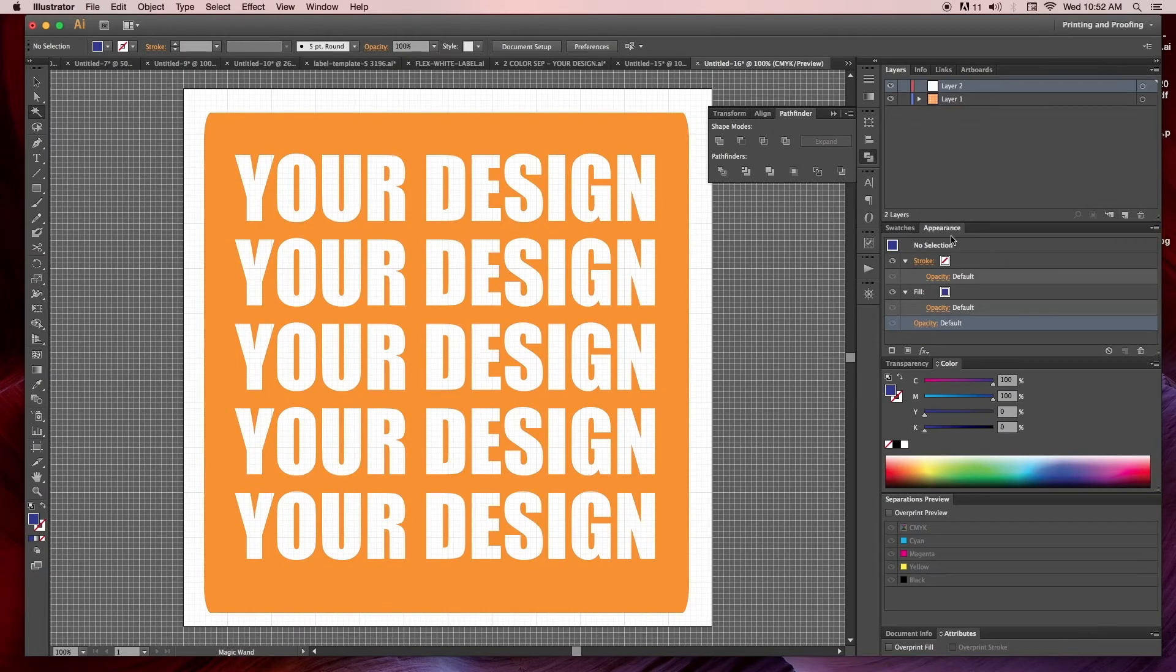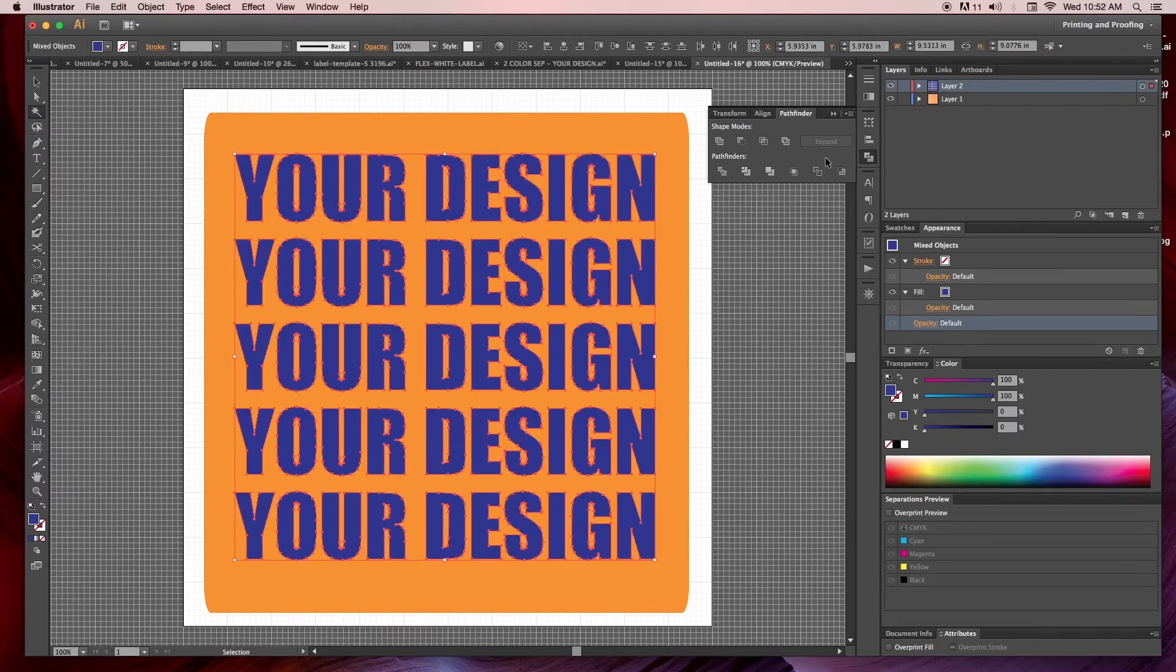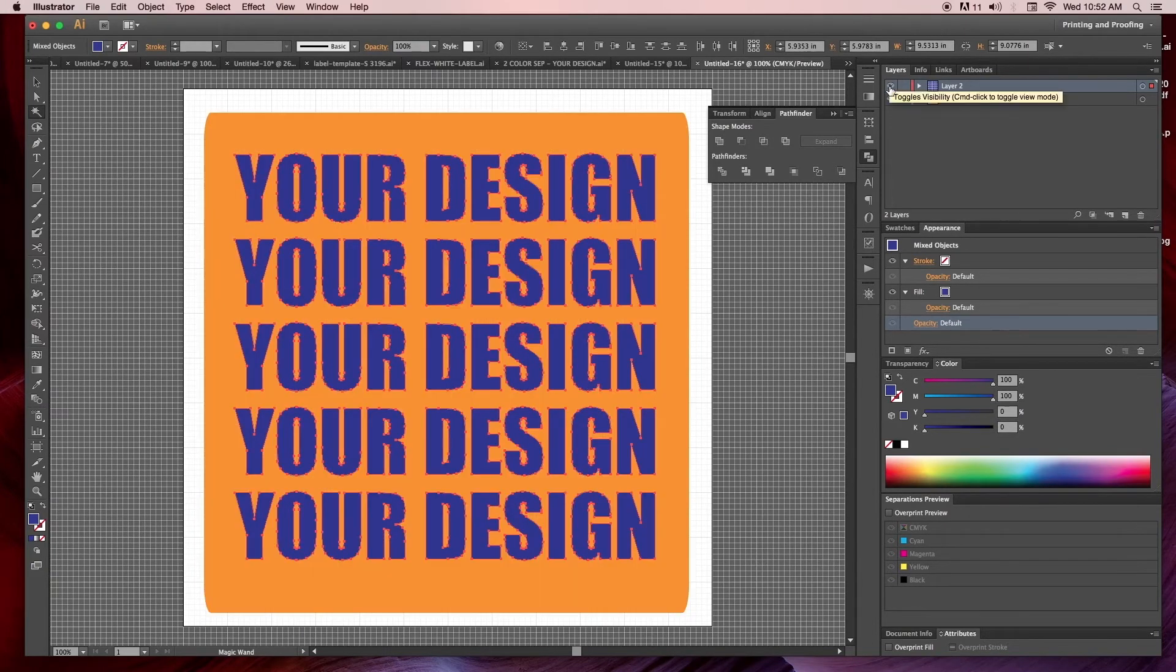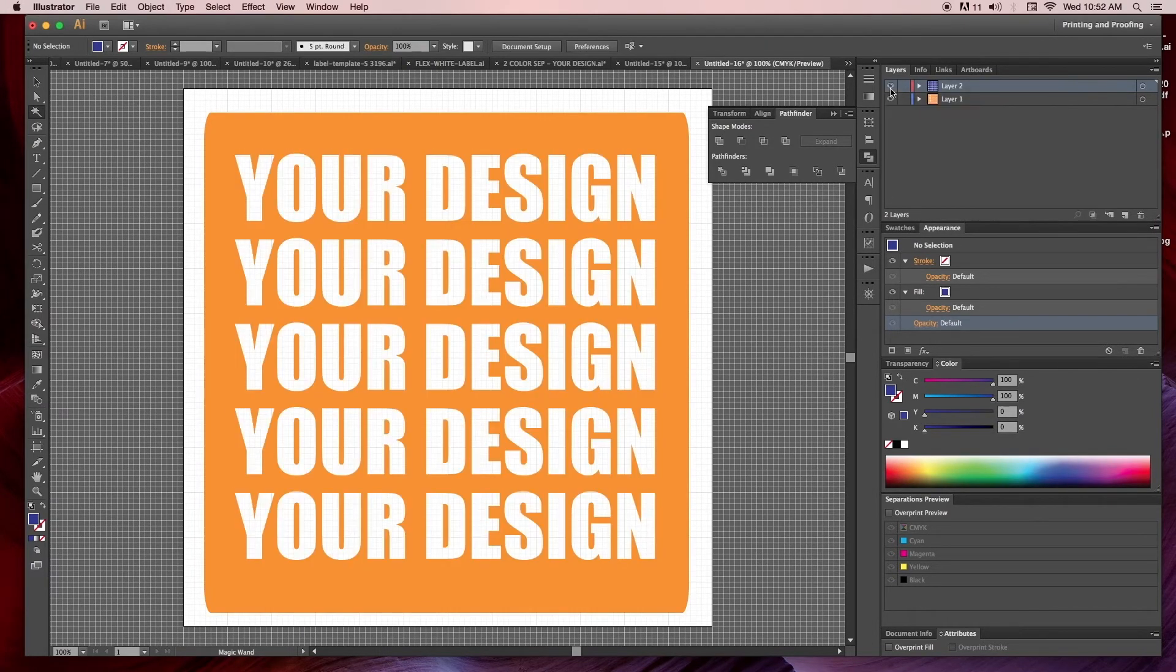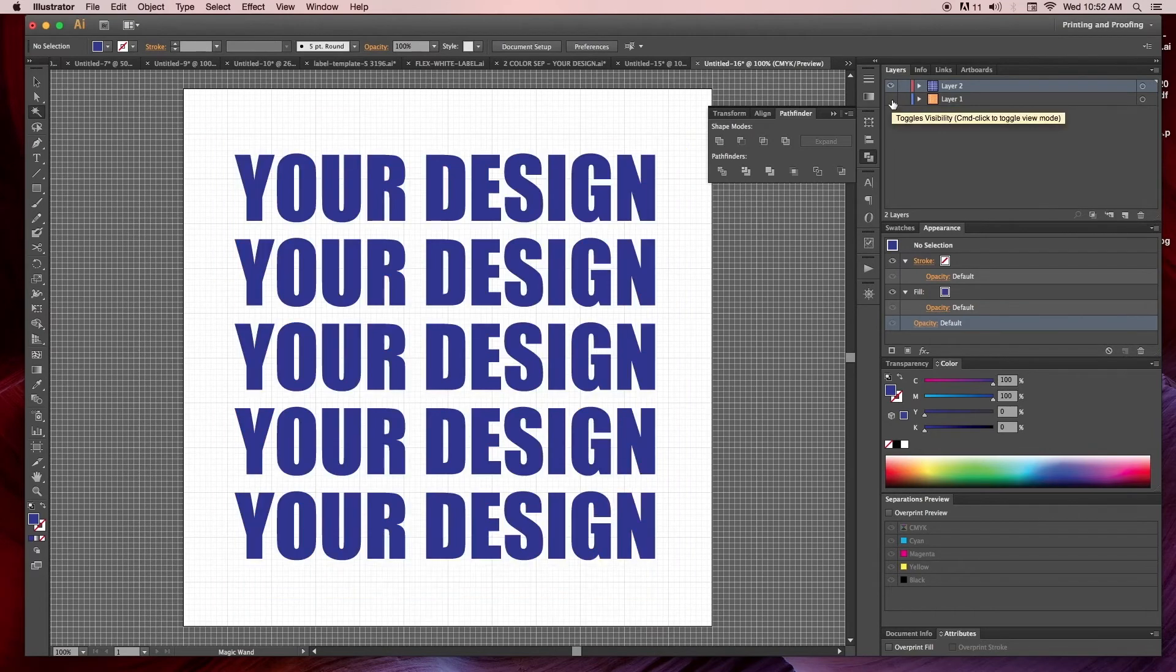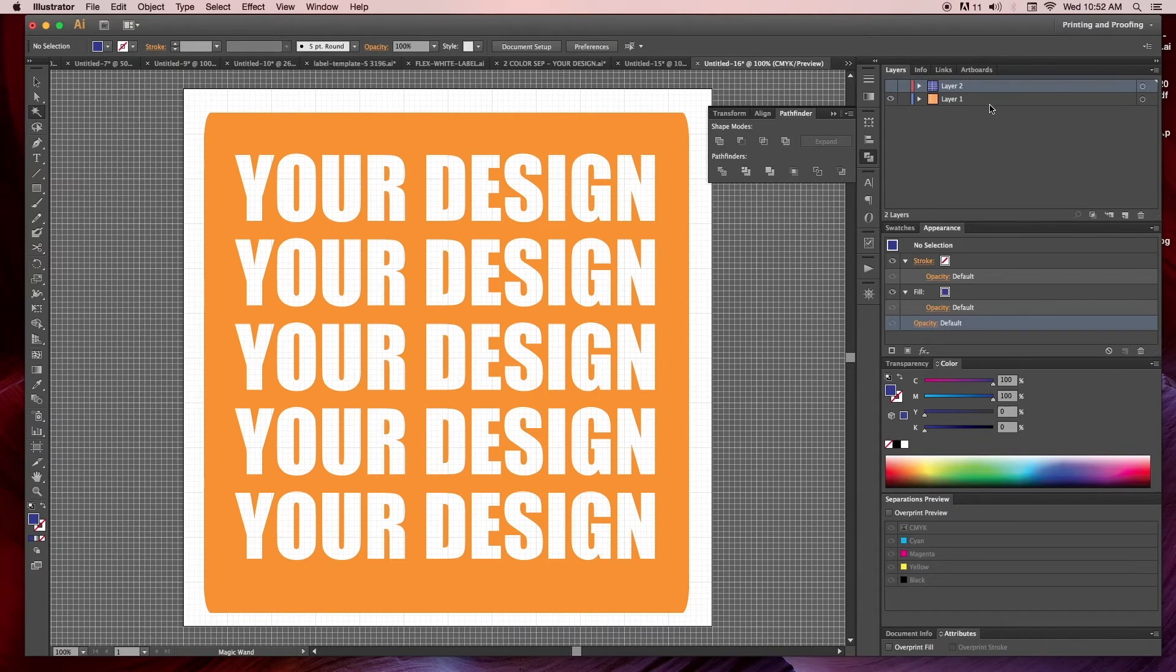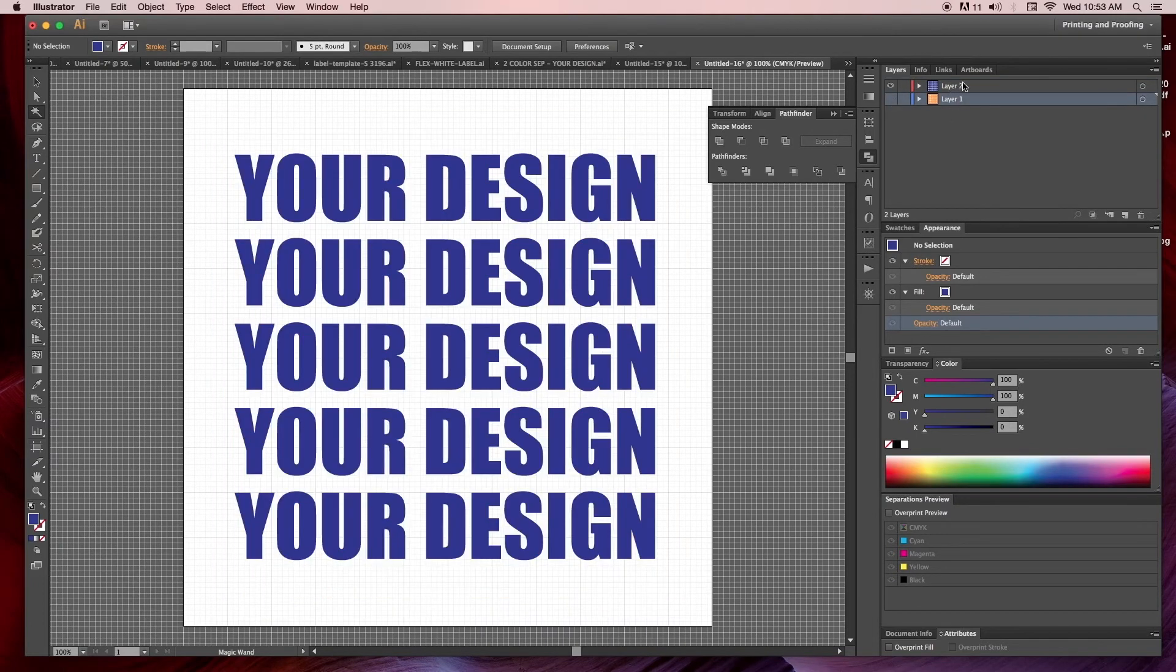From here what we can do is make another layer, hit command F in that layer. Now we have both colors on each layer which is great. We can either output these to a RIP software or we can do a little color trapping.